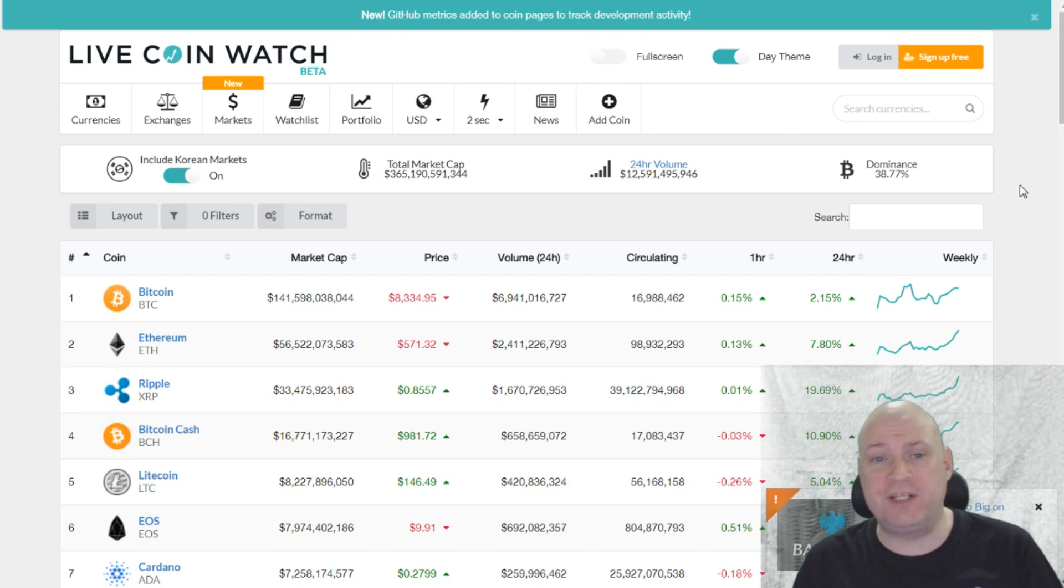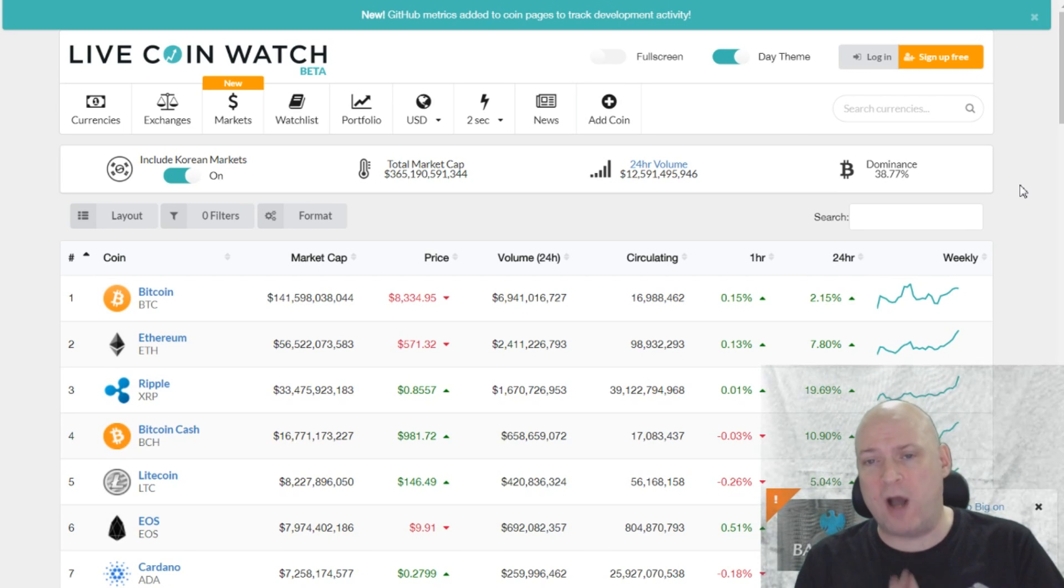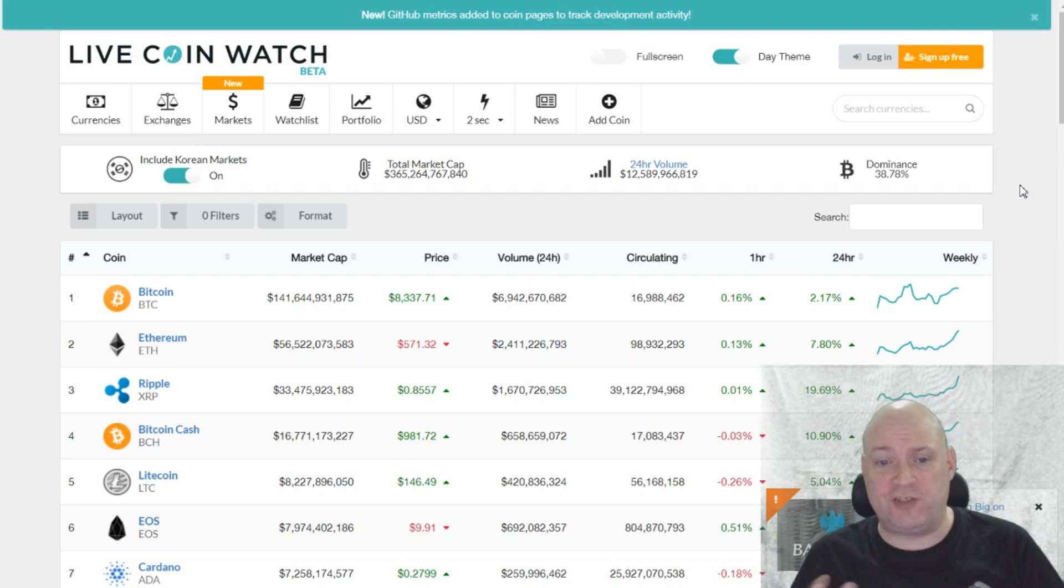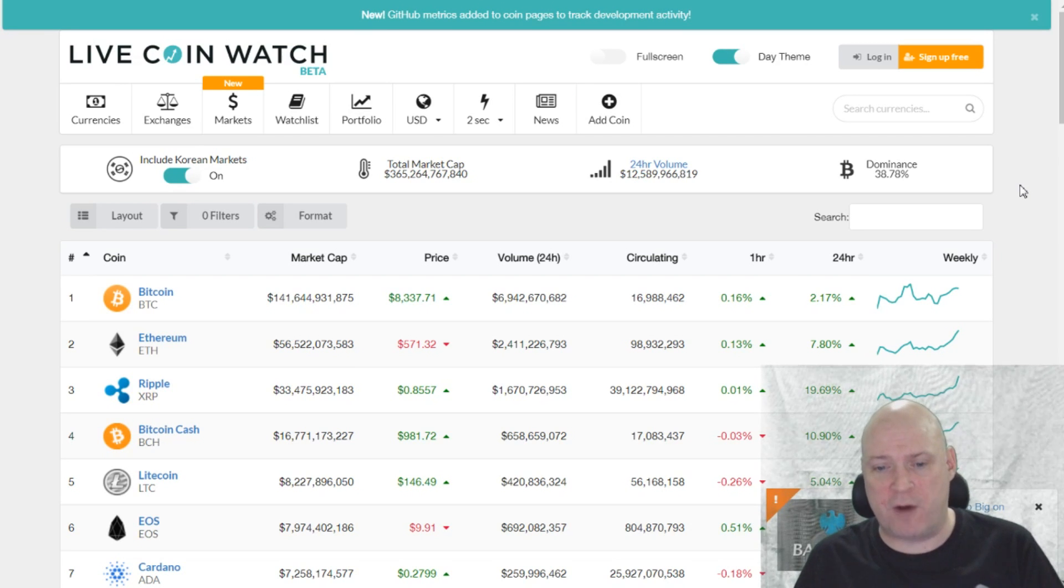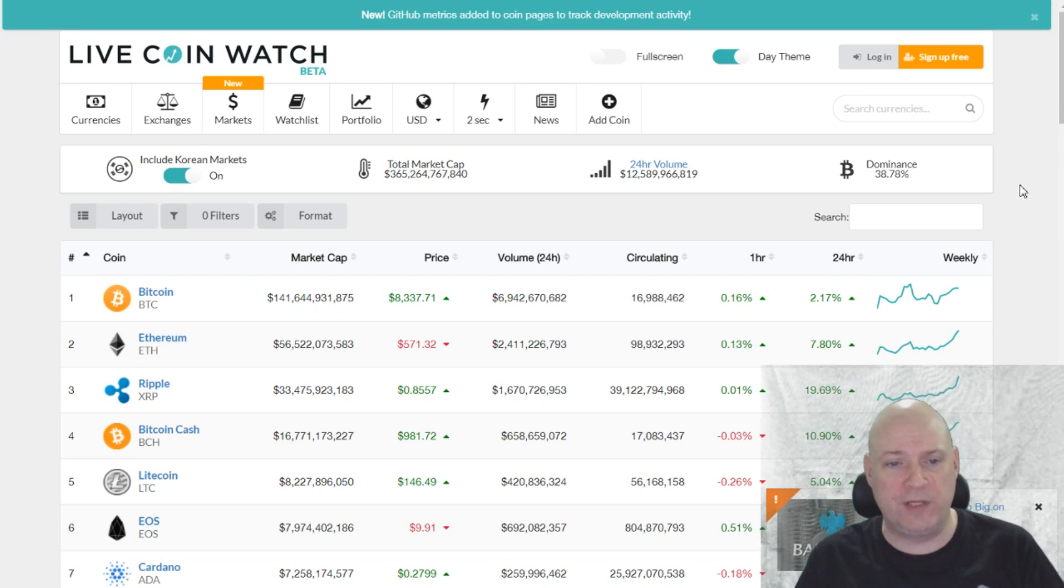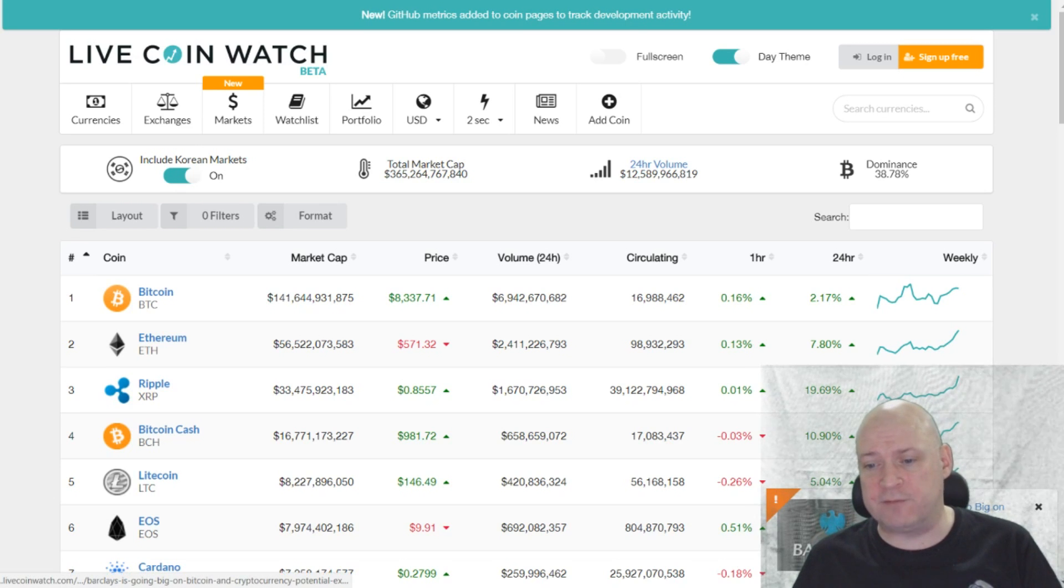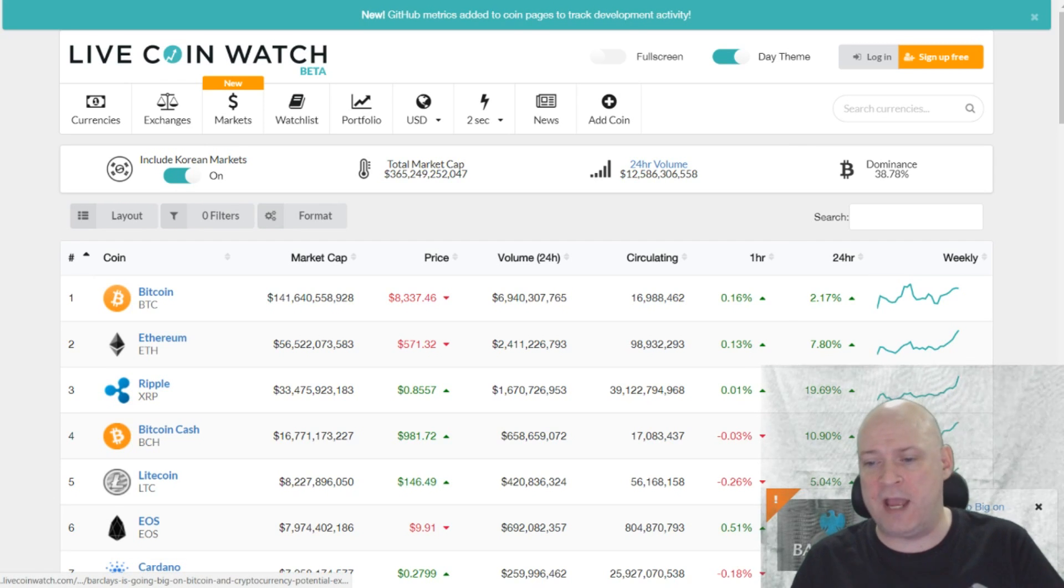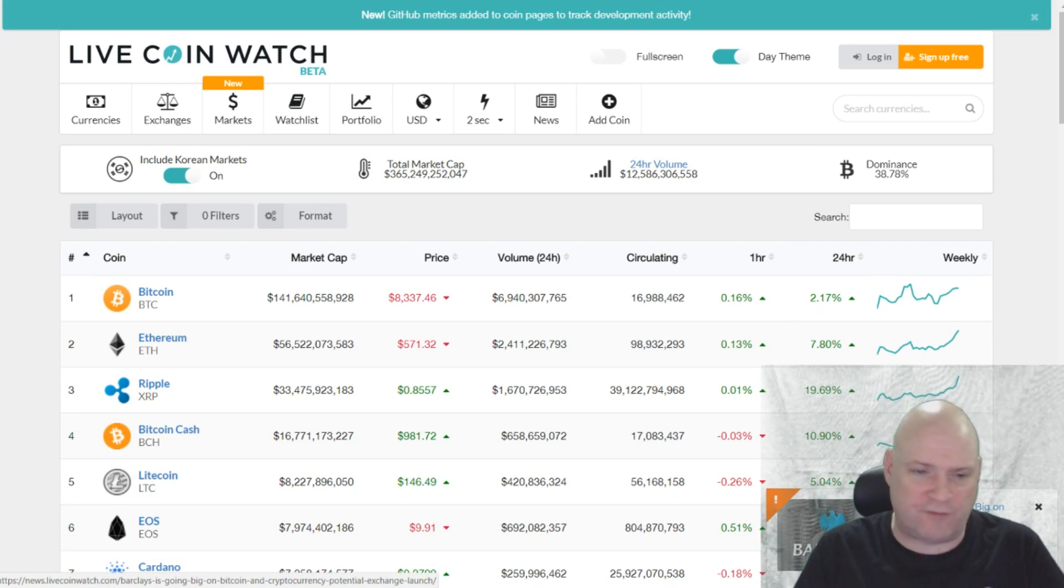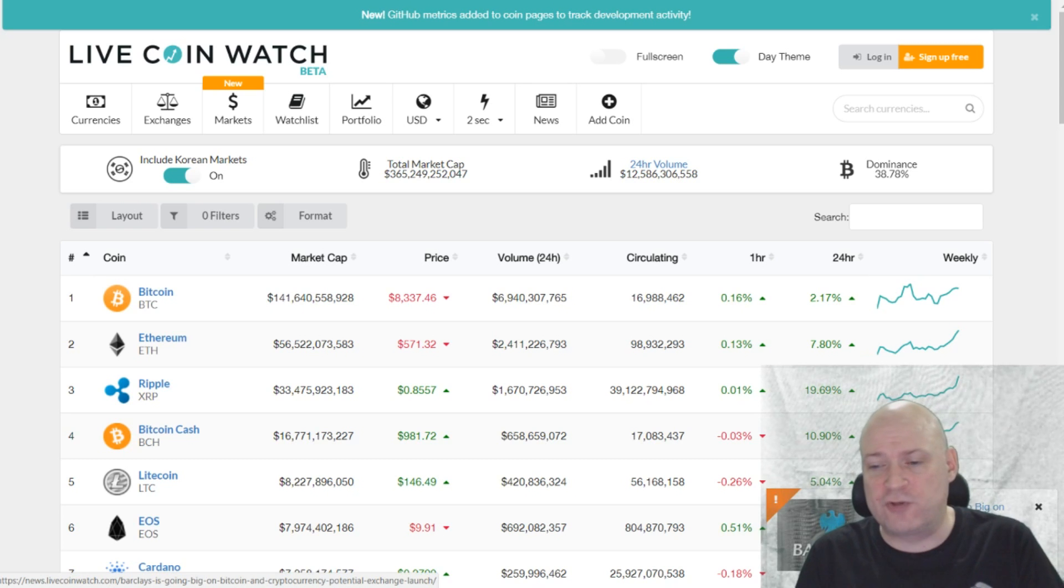This is one I like. It's called LiveCoinWatch. It's in beta phase at the moment. And what I like about it is the clean user interface. As you can see here, it's very similar to CoinMarketCap. We've not tried to reinvent the wheel here. They have pop-up news items down at the bottom that let you know about the different main news stories of the day.